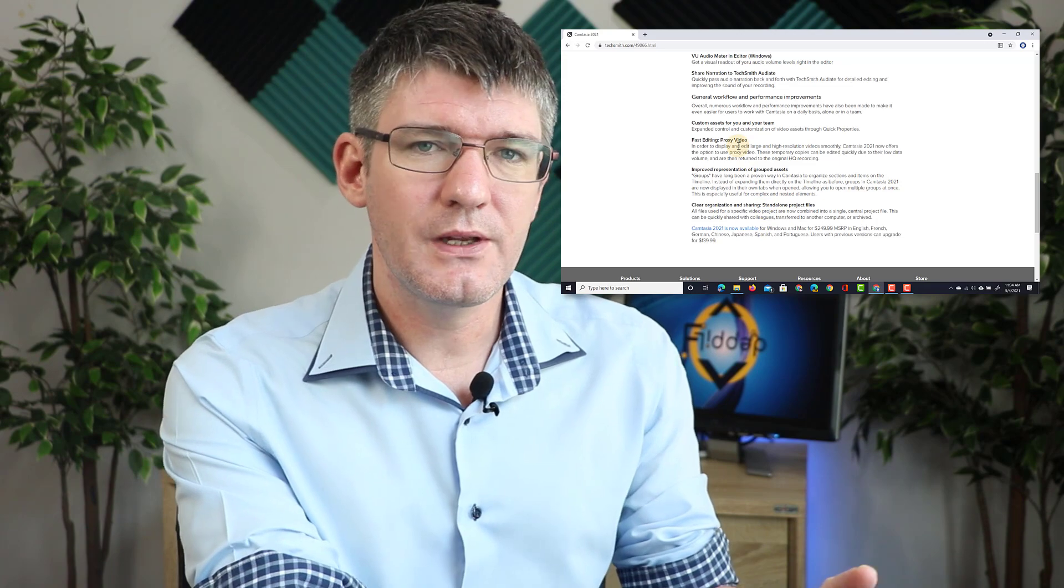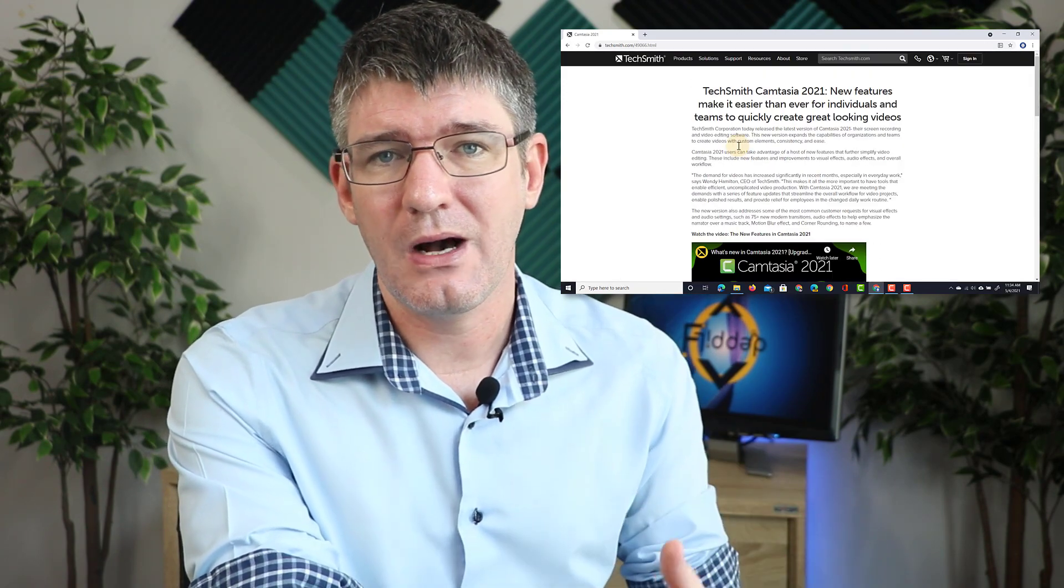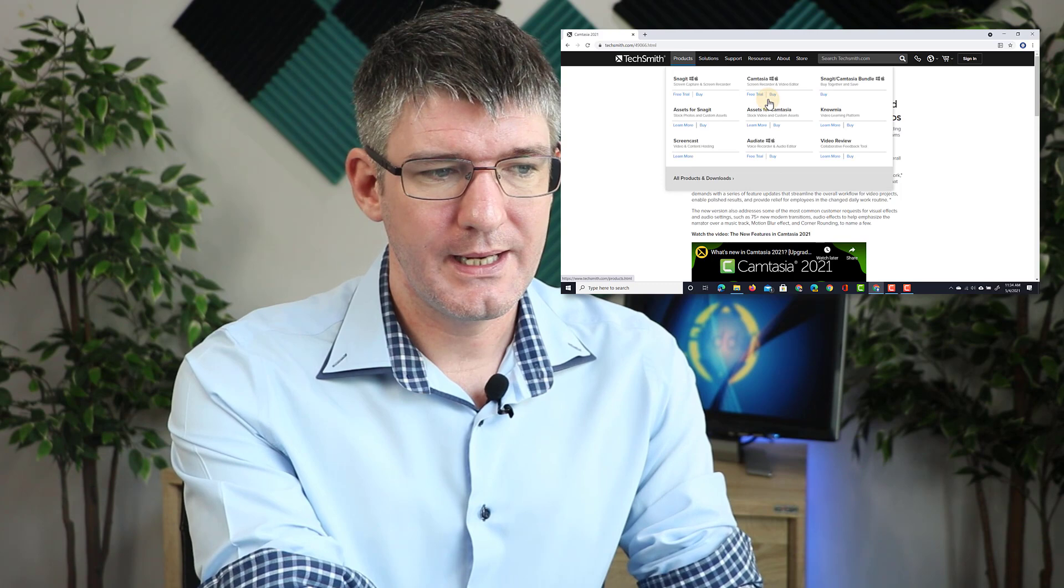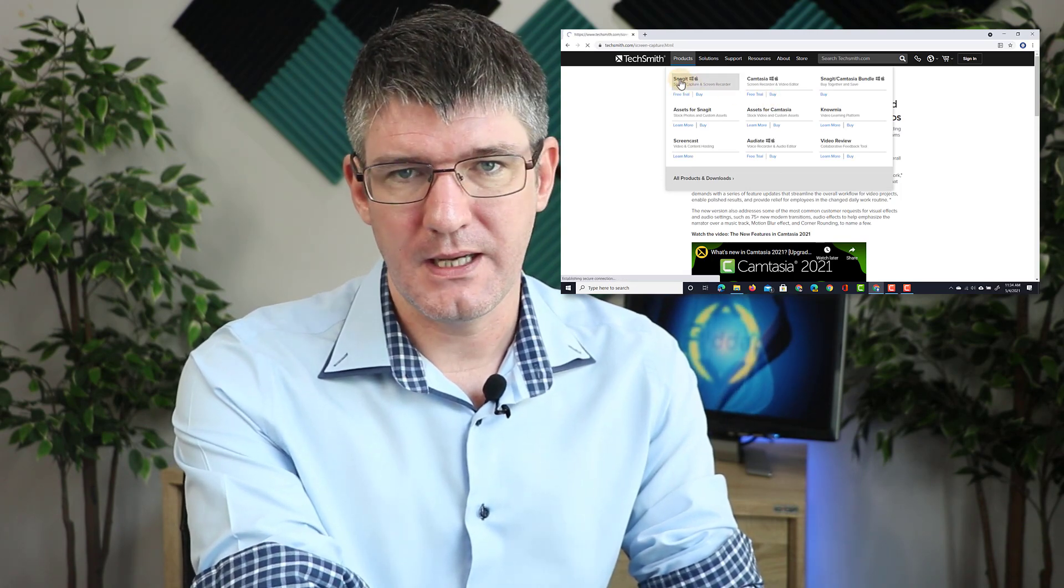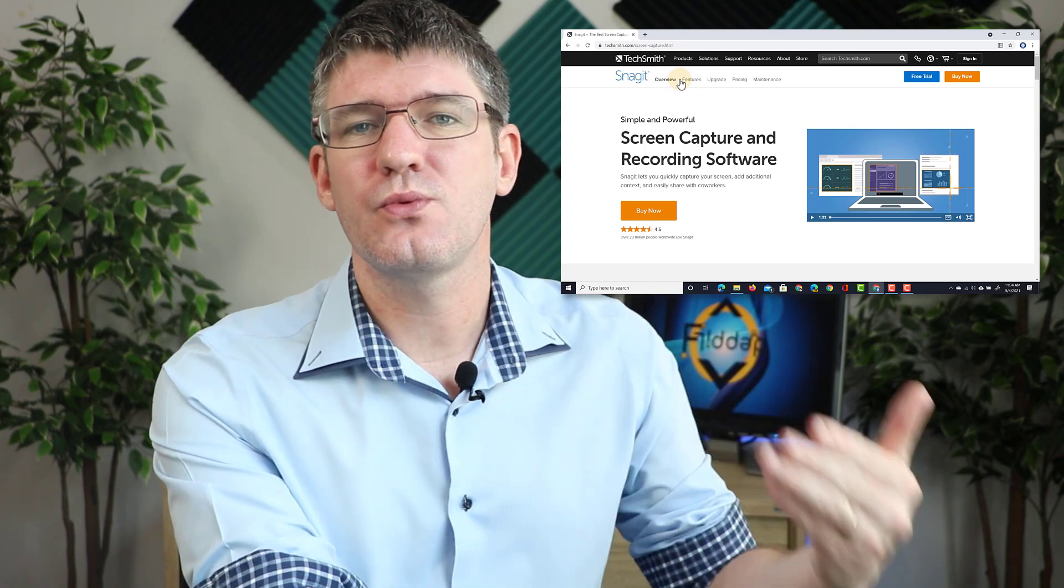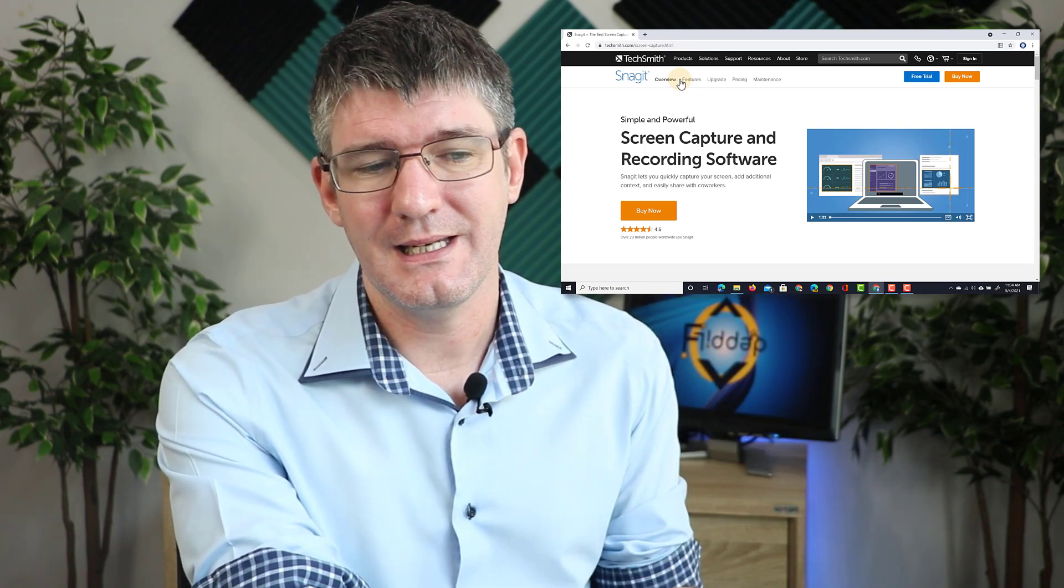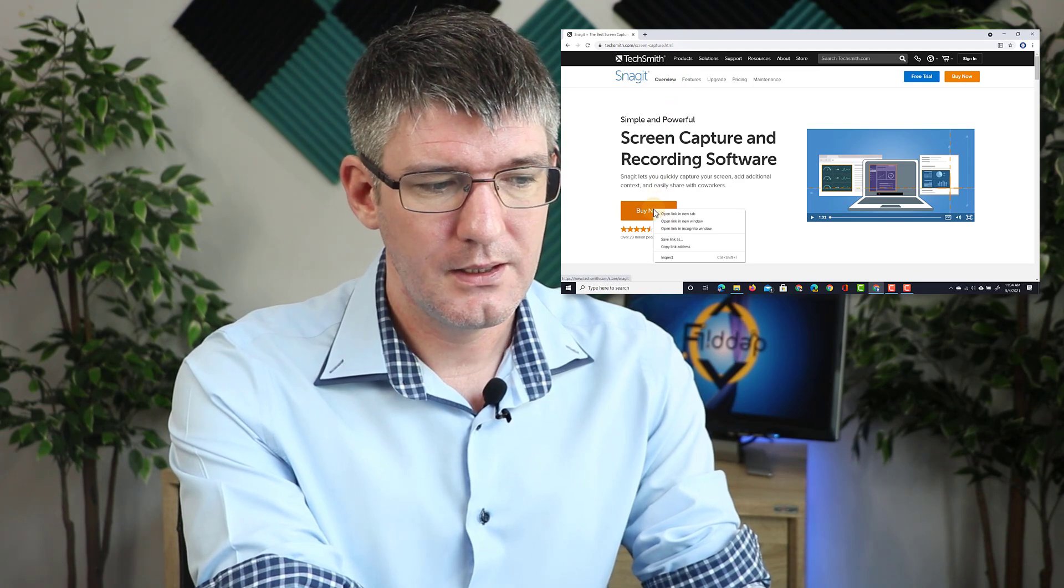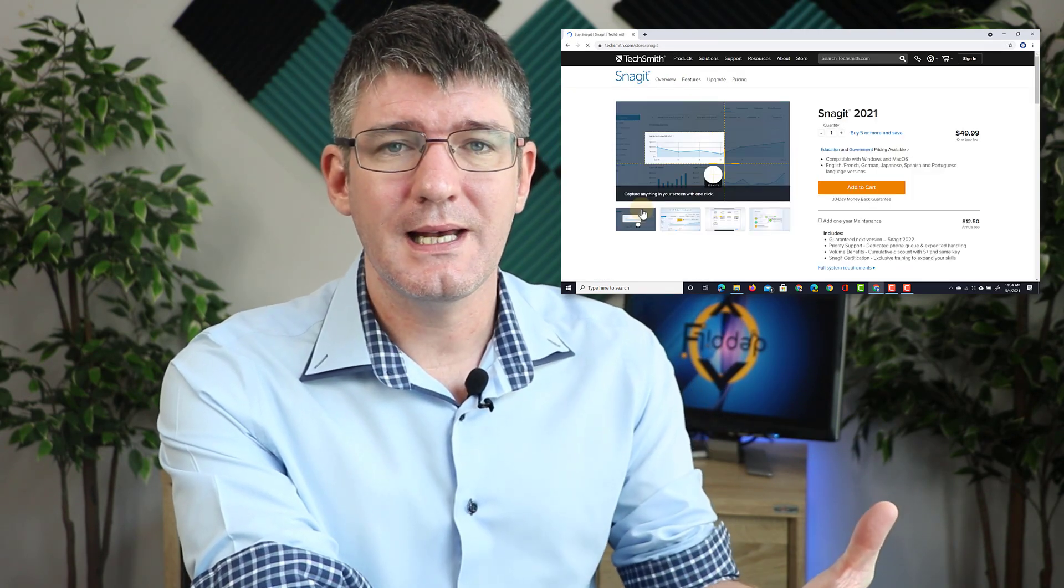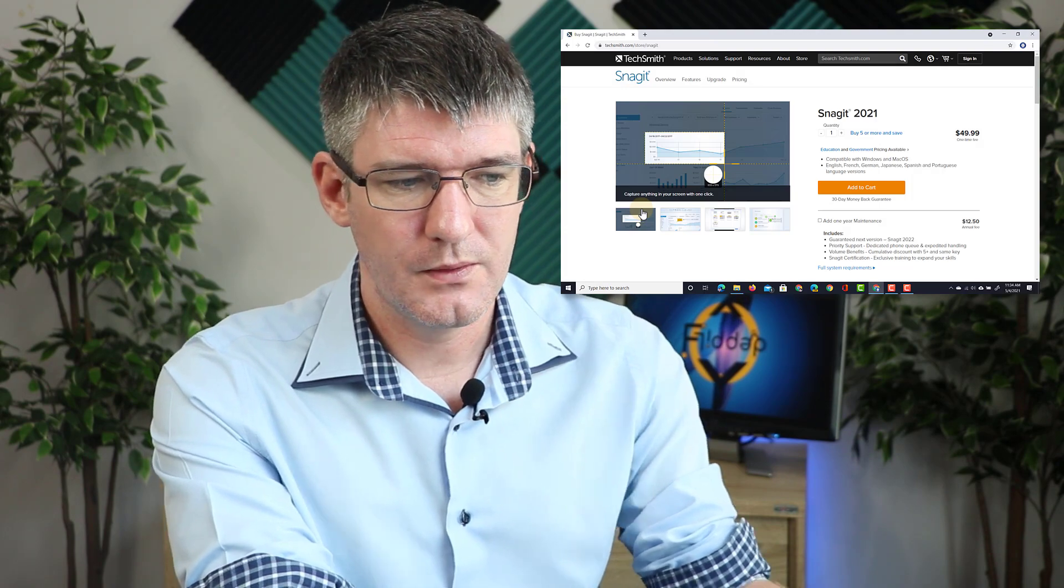Just for the sake of demonstrating how Camtasia records your mouse input, let's click on products and open up this Snagit page. Because I've clicked on this, Camtasia has also recorded the fact that my mouse has clicked. You can see I can right click and left click, and you will see that later during the editing portion.